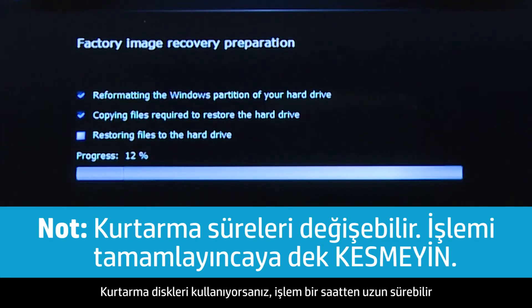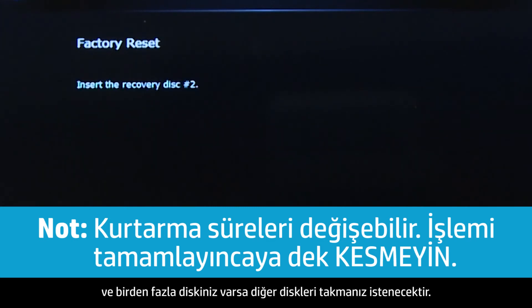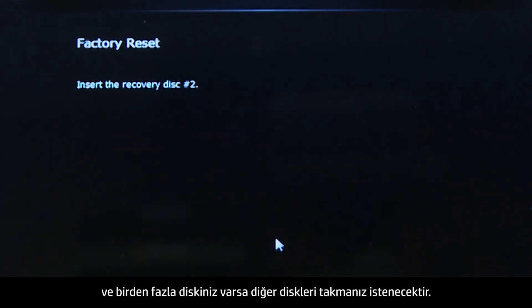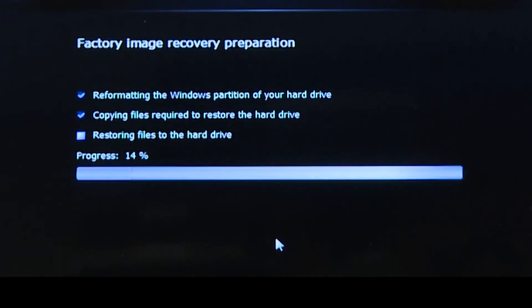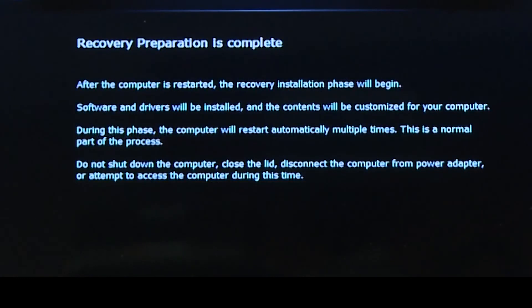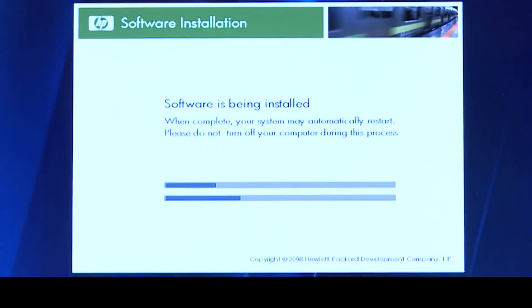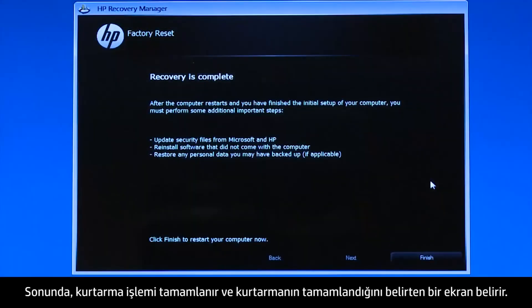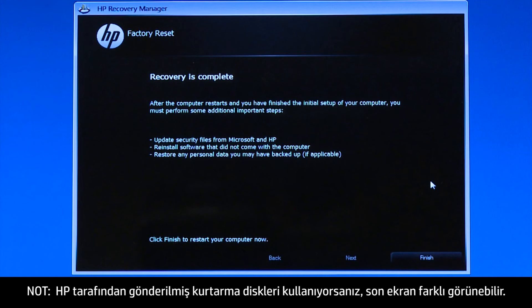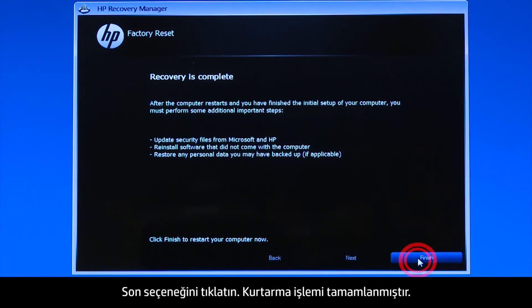If you are using recovery disks, the process can take over an hour, and you will be prompted to insert more disks if you have more than one disk. Eventually, the recovery process completes, and you are presented with a Recovery is Complete screen. Note, if you are using recovery disks that were sent to you from HP, the final screen may appear different. Click Finish. The recovery process has completed.